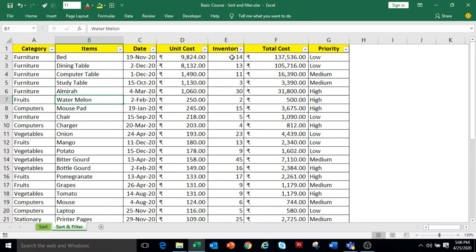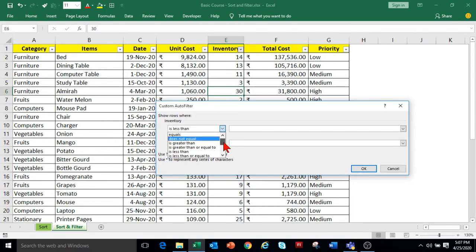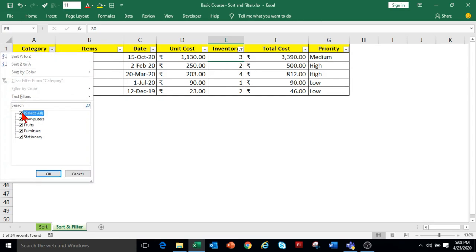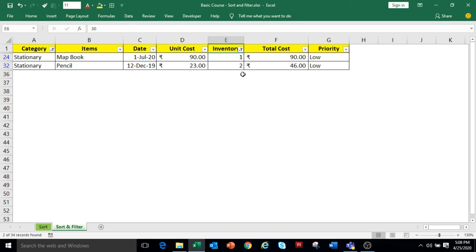To filter number type data in the Inventory column, click on the drop-down on Inventory. For number type data, number filters are available. If we want to show items where inventory is less than 5, we will use the Less Than option. I am typing 5 and clicking OK — now it is showing the data where inventory is less than 5. We can also apply filters in multiple columns. If we want to show the data for the Stationery category where inventory is less than 5, we will apply the filter in the Category column also. Click on the drop-down of the Category column, unselect all and select Stationery, then click OK. Now it is showing the Stationery categories where inventory is less than 5.